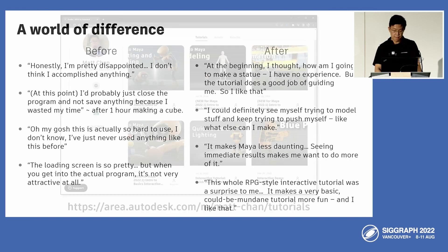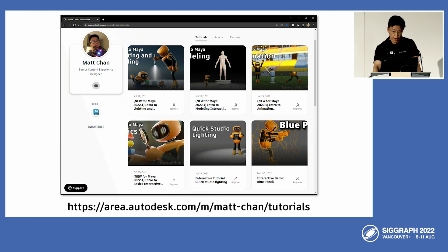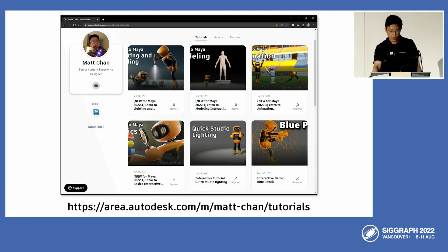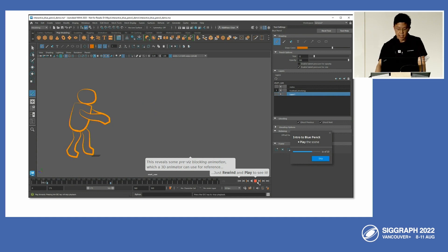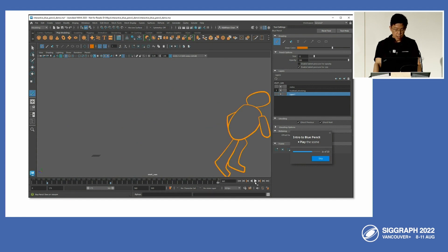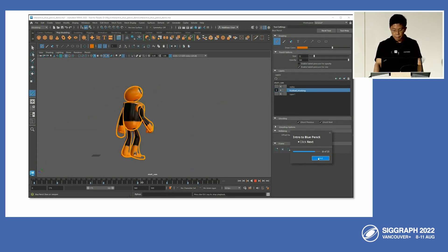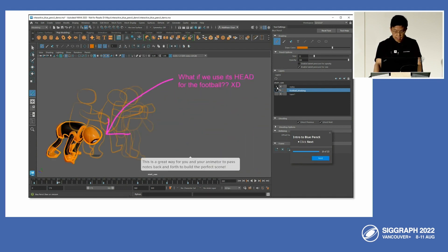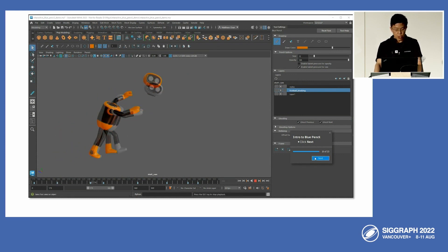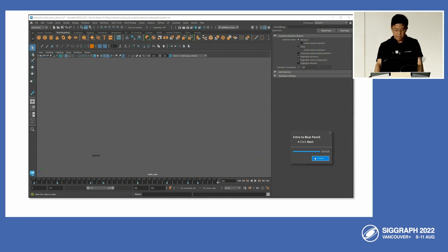Usage of the intro basics tutorial has been great since it's bundled with the software and shown on the home screen. However, it's less commonly known that we have even more interactive tutorial content available on the Area website. For the 2022.1 release alone, we also released intro to modeling, intro to animation, and intro to lighting and shading tutorials — all designed as follow-ups continuing Maya Bot's story. I've also been steadily releasing new interactive tutorials on a variety of subjects, including newer Maya features like Blue Pencil. These are all license-free, distributable resources available to you and your students at no charge.